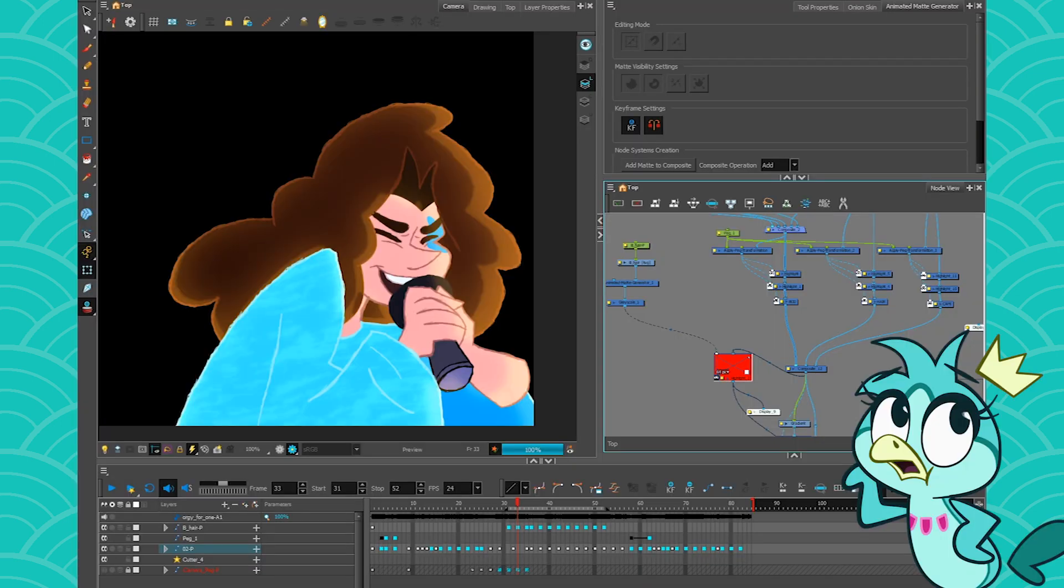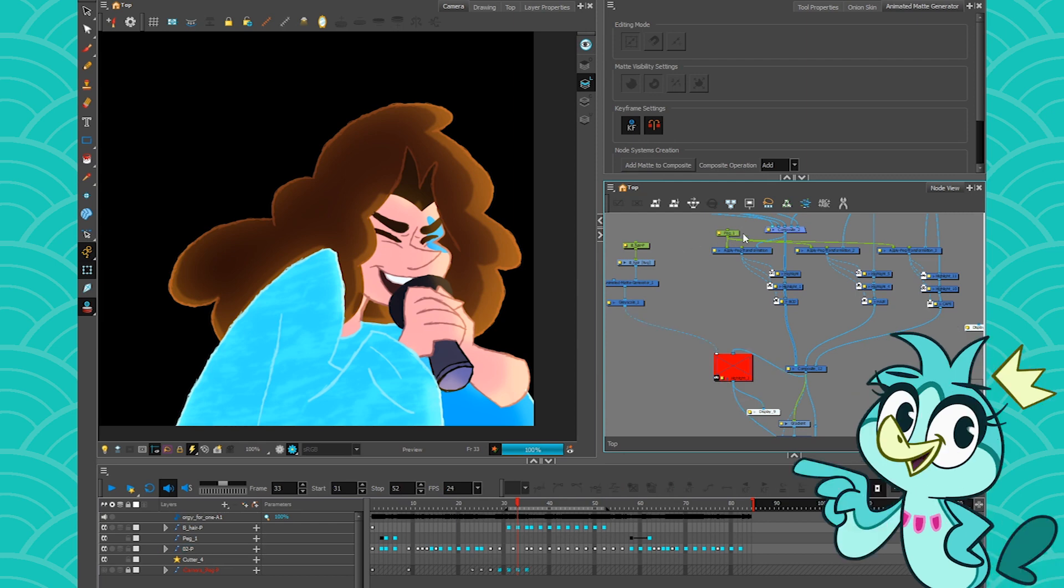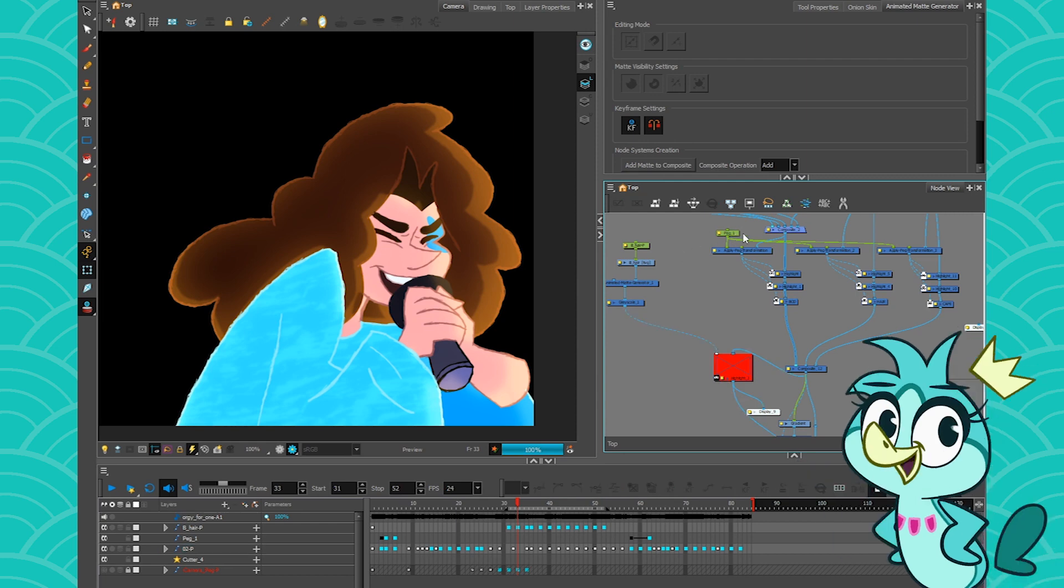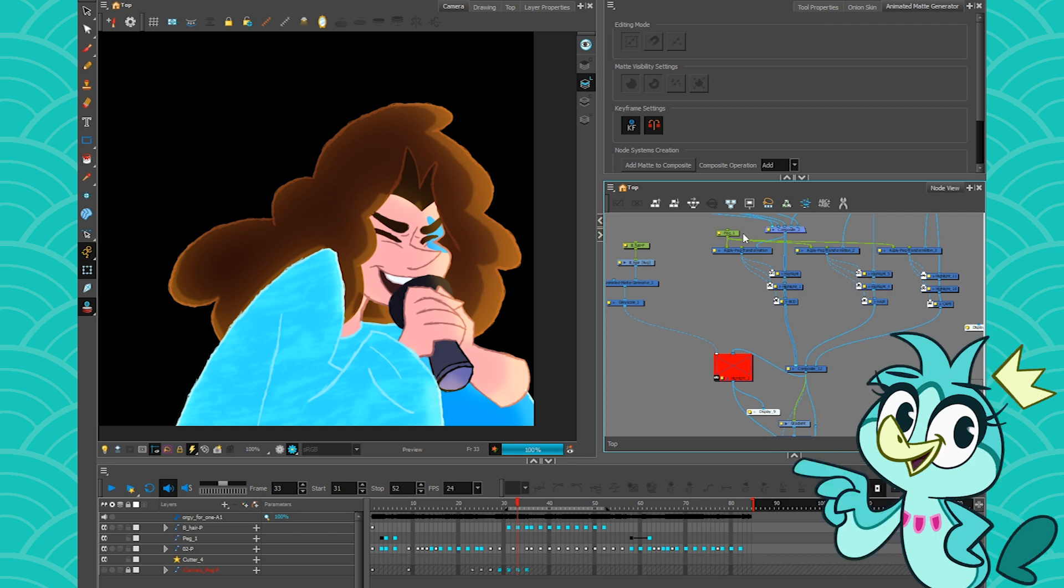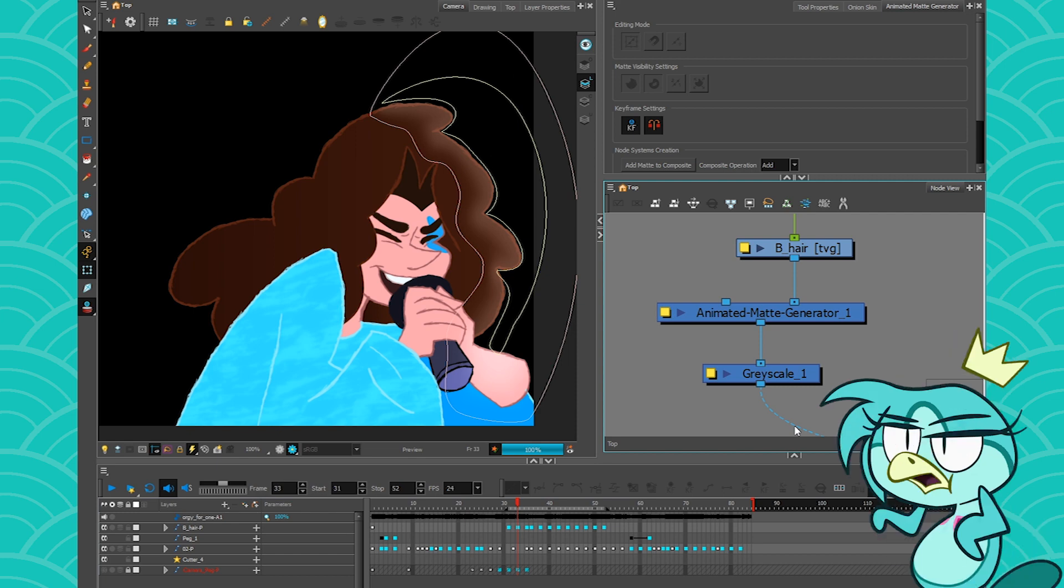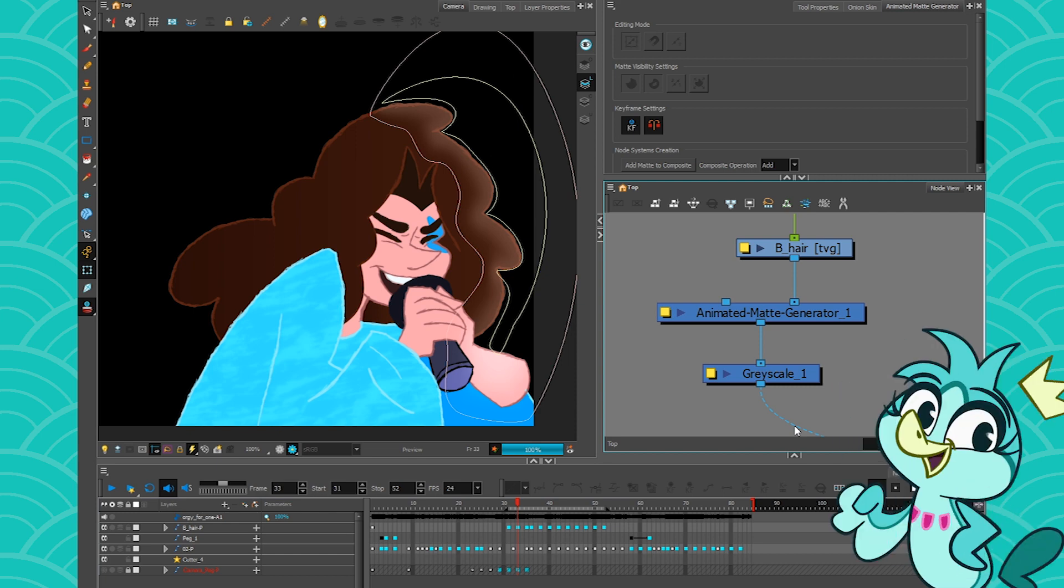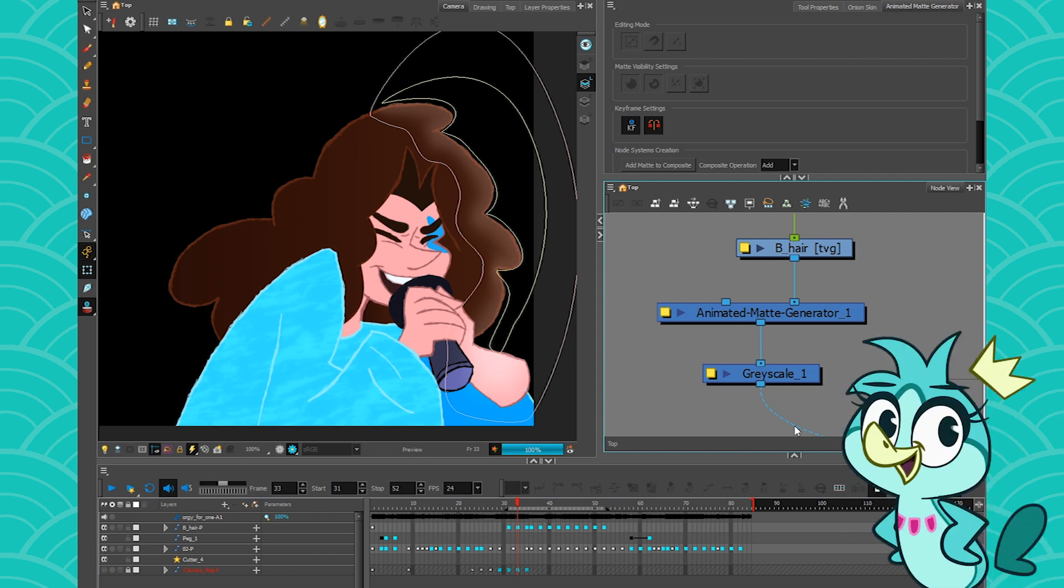There's many ways to composite lights and shadows in Harmony, from hand-drawn frame-by-frame, to applying peg transformations like I have here, or using the 3D light shading, and we can also use the animated matte generator to create some lights. But it seems very few people actually know how to use the animated matte generator, so today we are scratching the surface of that amazing node.